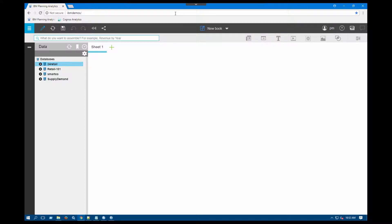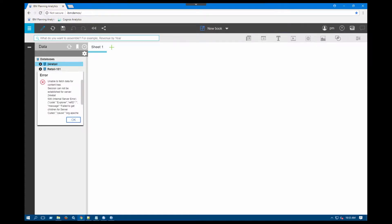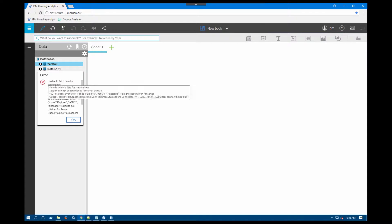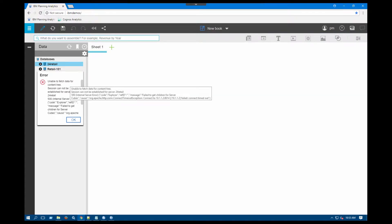The key error that I'm talking about here is the 500 error that you might be getting if you start a new server. For instance, I just started this 24 retail server and I'm getting an unable to fetch data for content tree, session cannot be established for this server, and a 500 internal server error.